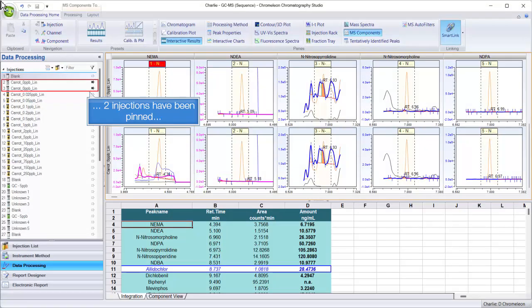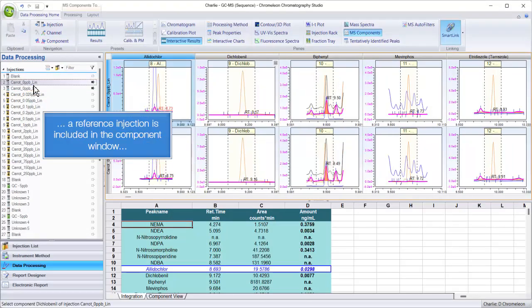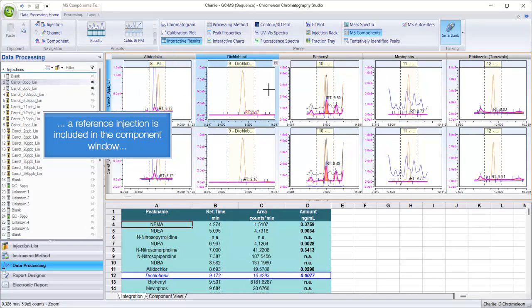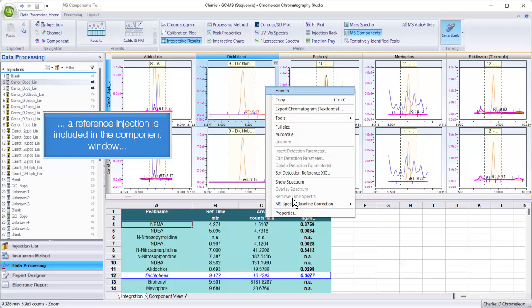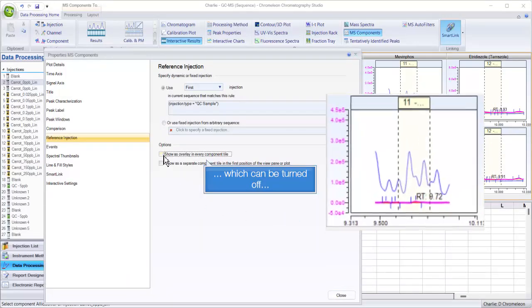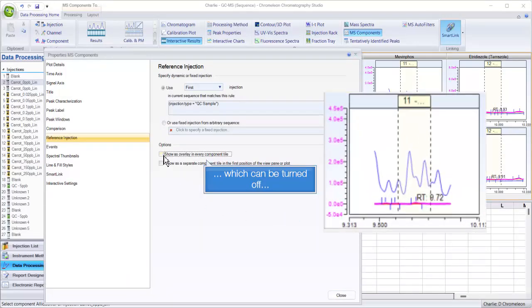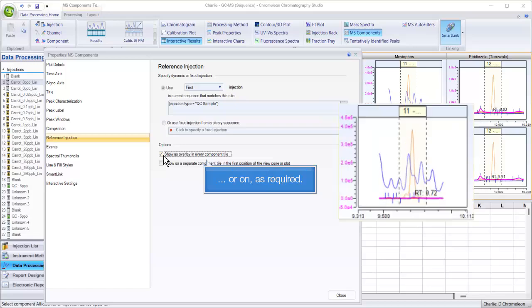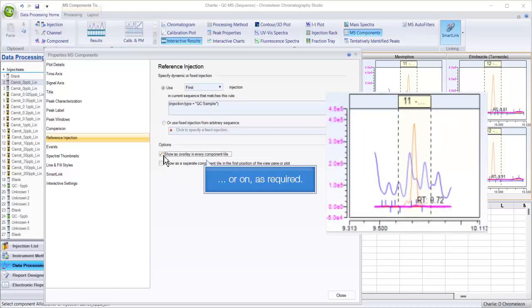Two injections have been pinned. A reference injection is included in the component window, which can be turned off or on as required.